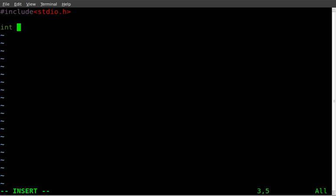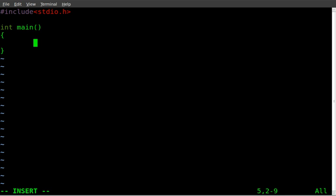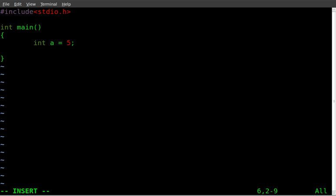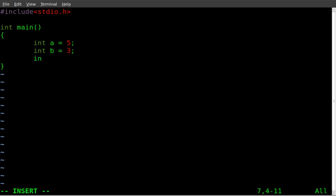Then we're going to start our main function here. And within our squiggly brackets, we are going to initiate some variables, some integers. So int a equals 5. And we'll create another variable, b, and say it's equal to 3. And then we'll start another variable, c, and say that it's equal to a plus b, like so.